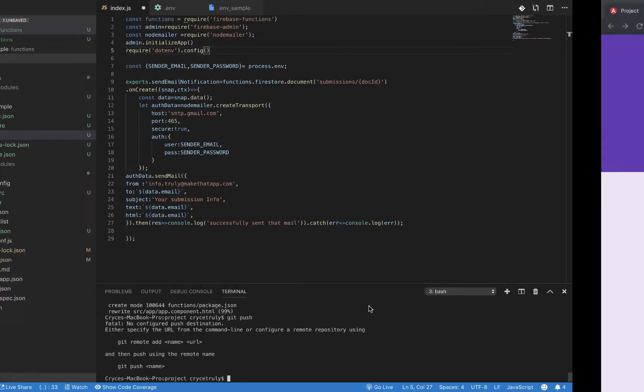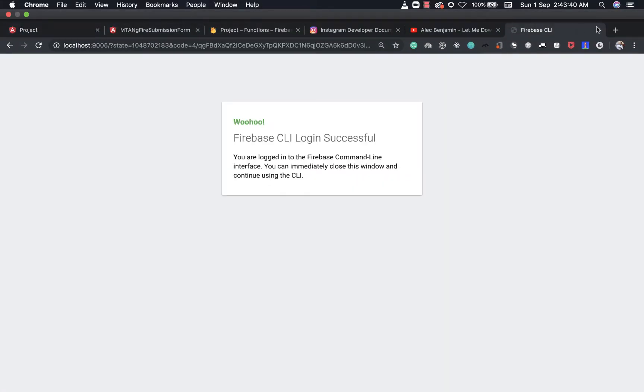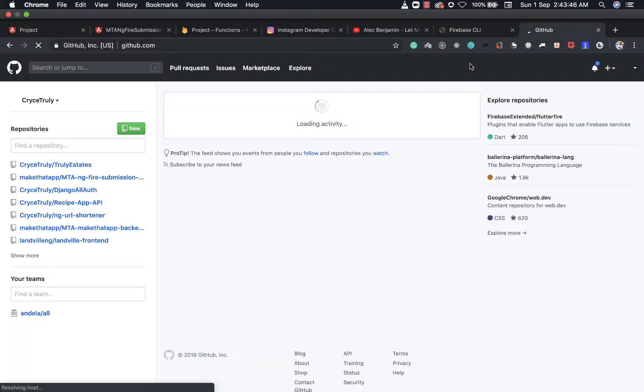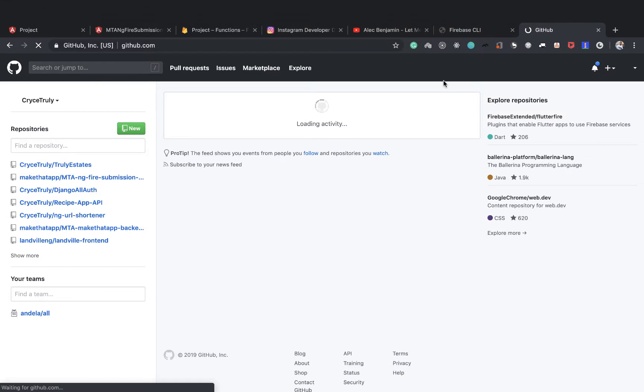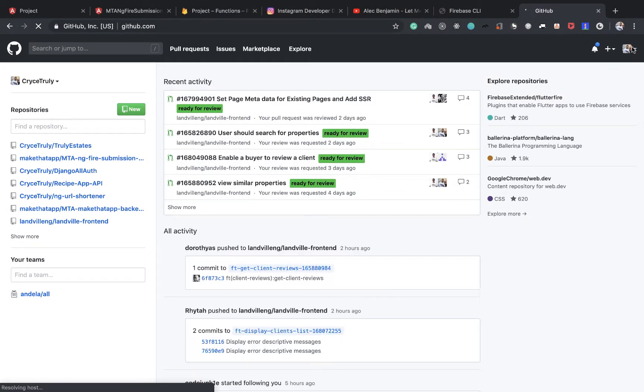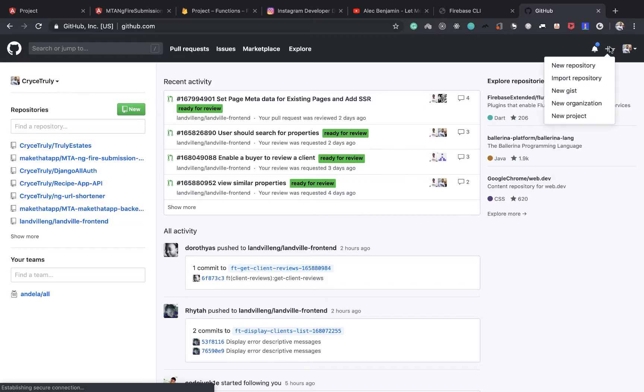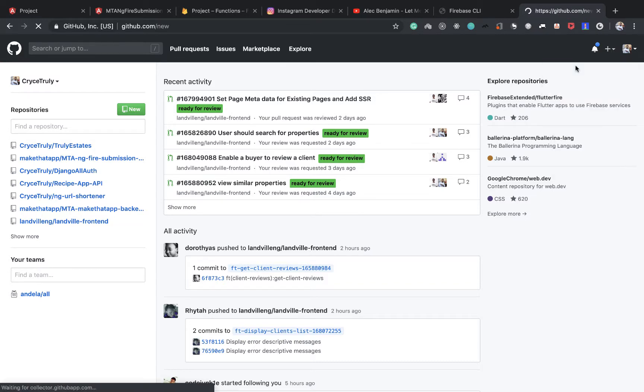So we need to create a GitHub repository. Funny how we are pushing when we are not pushing anywhere. So GitHub opens up, then we just need to click on new. So let's click on the plus sign. Choose repository.